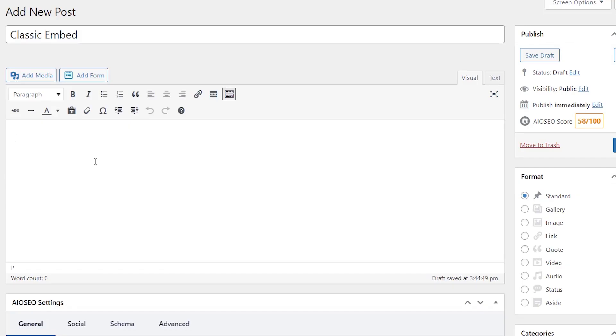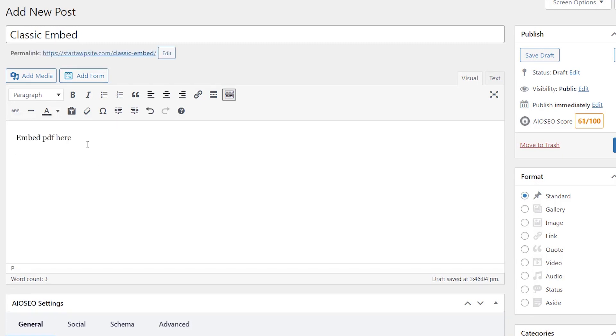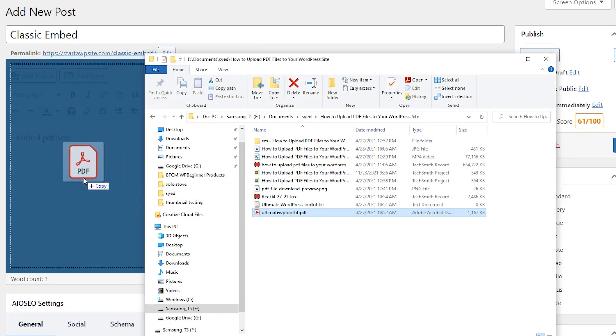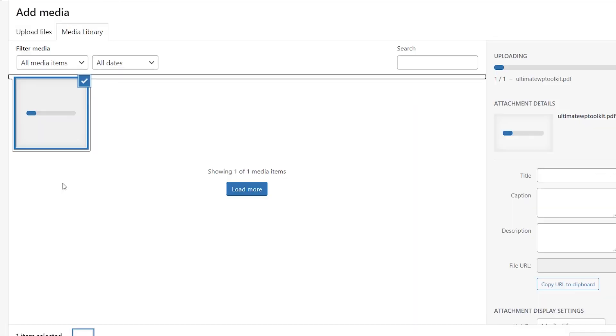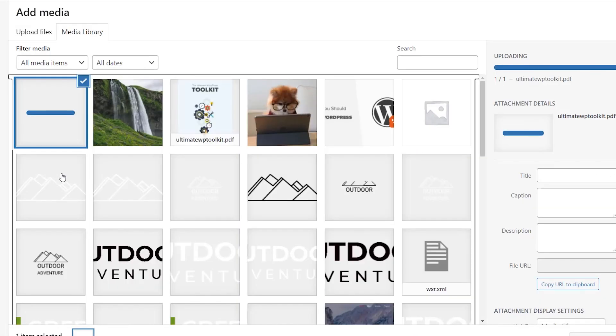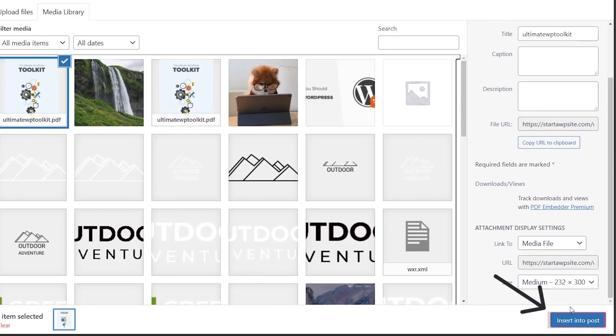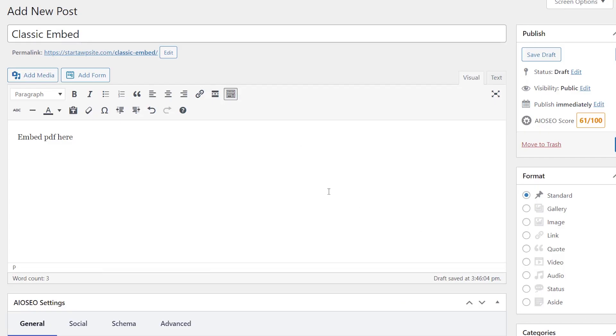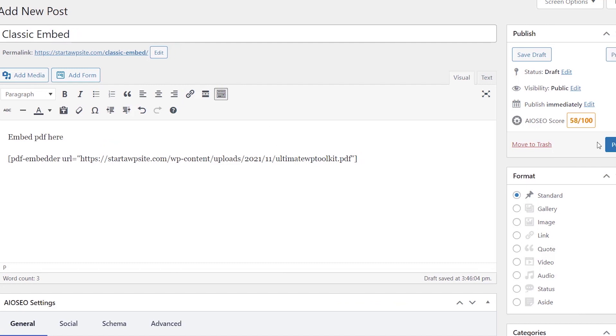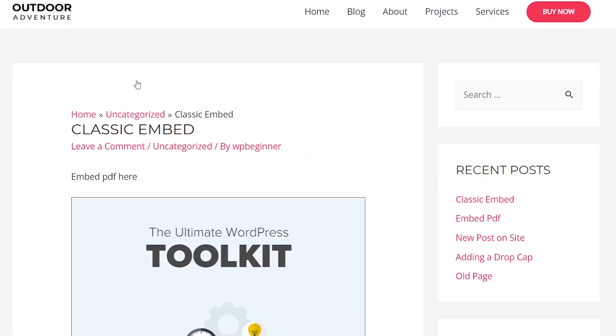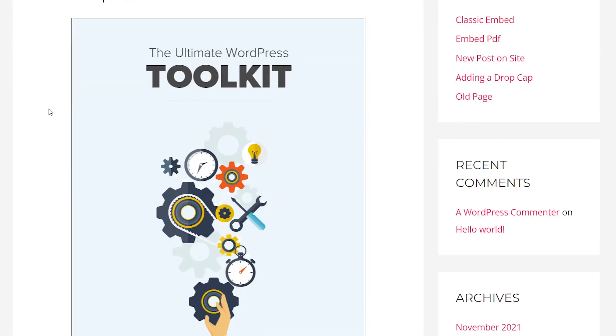Now if you're still using the classic editor the setup is similar. Simply add a new post or edit the post that you're working on. Once you put the cursor where you want the embedded PDF file to go, you can left click drag to upload the PDF to that area. Then you can click insert into post and now you see that the PDF embedder adds this URL. Then you can click publish and then see it in action.